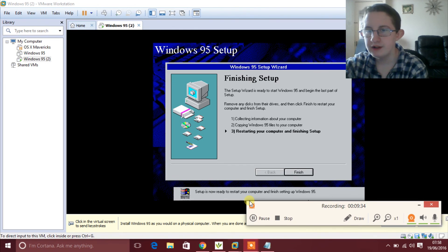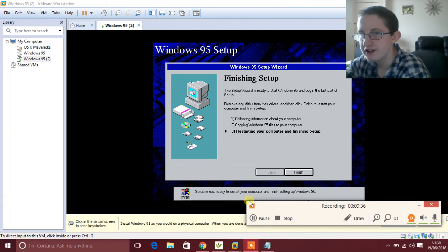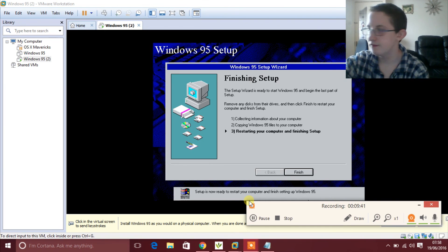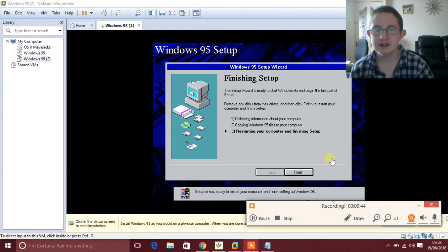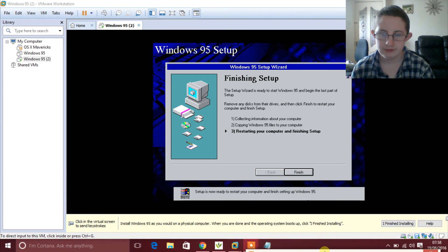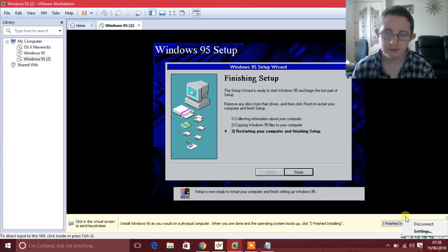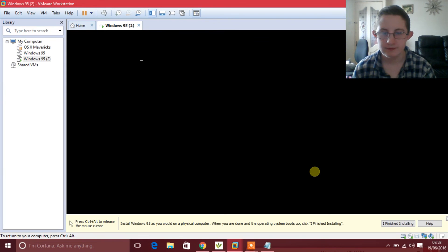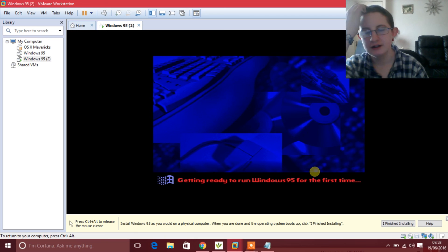Once it has finished — is that my cat? Yes it is. Okay, so once it has finished the installation process, go into the floppy disk area, then just click Disconnect, then click back into the virtual machine and click Finish. It will then restart the virtual machine again and it will be getting ready to run Windows 95 for the first time.